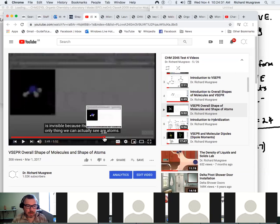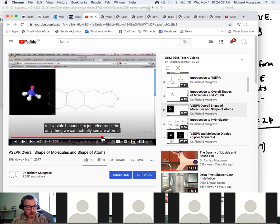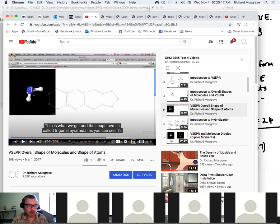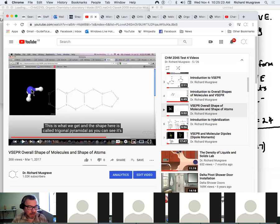This one is for ammonia, NH3 — nitrogen with three hydrogens attached and a non-bonding electron pair on top. Because it's just electrons, the only thing we can actually see are atoms. The overall shape before removing the electron pair is tetrahedral. When we remove the electron pair from view, what we get is a shape called trigonal pyramidal — a triangular-based pyramid where the vertices are simply the atoms. The lone pair hasn't been removed; it's just covered up because we can't see it.